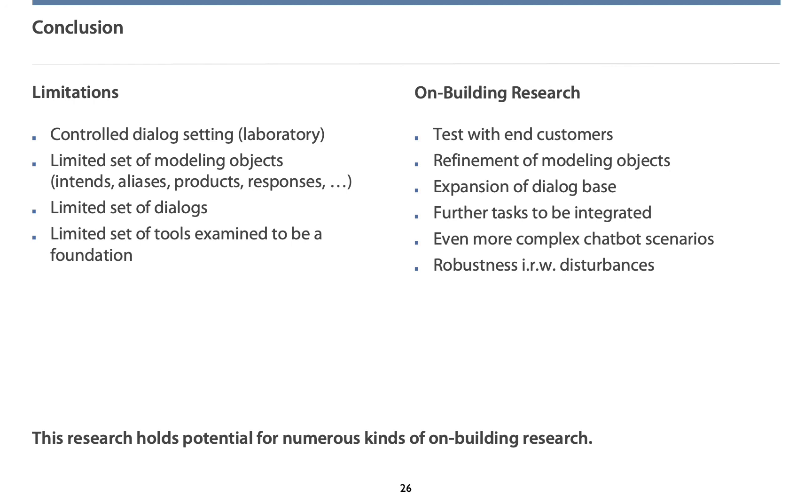Although we are already realizing these dialogues, in the paper we only can speak about a theoretical validation in the laboratory test. We focus on simple dialogues and we have analyzed a limited set of 22 tools only. Hence, on-building research should expand the tool base for analysis and consider more complex dialogues.